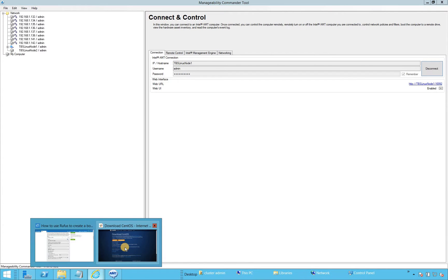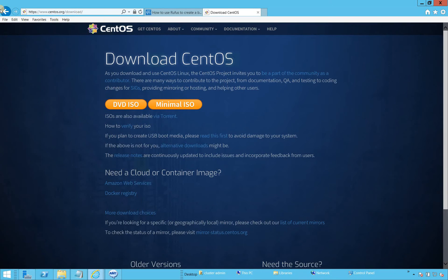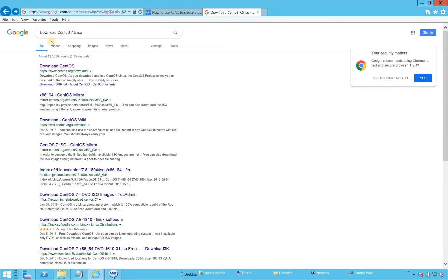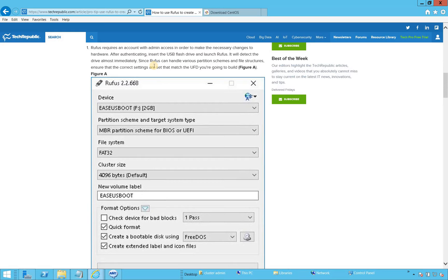I opened Internet Explorer, went to Google, and typed 'download CentOS 7.5 ISO'. The first link was from CentOS.org. I clicked on that, clicked on the minimal ISO, saved it, and then looked at different software to create a bootable flash drive. I found RUFUS 2.2 pretty easy to use, so I used that to create the bootable flash drive from the downloaded CentOS ISO.